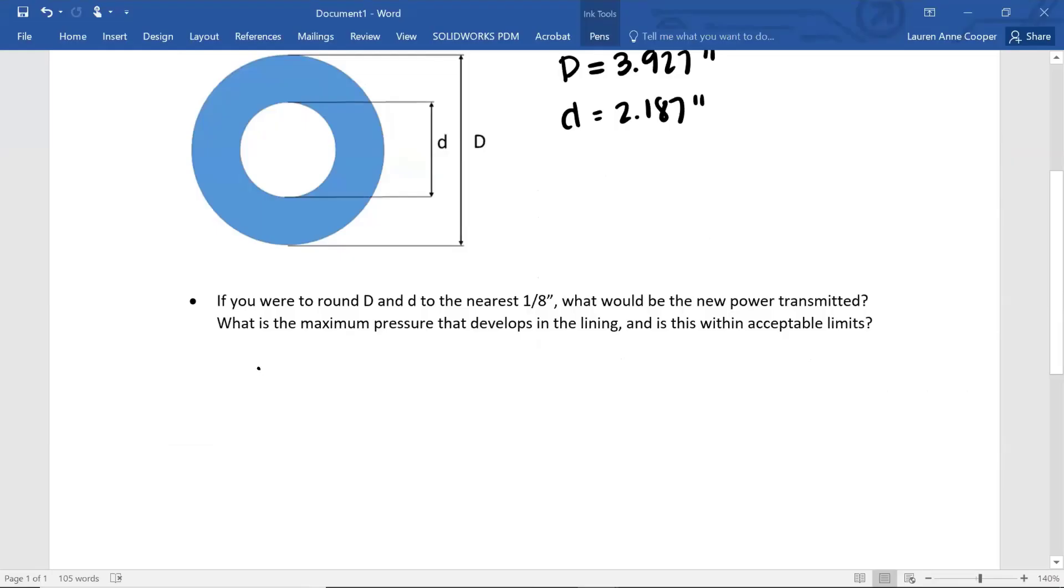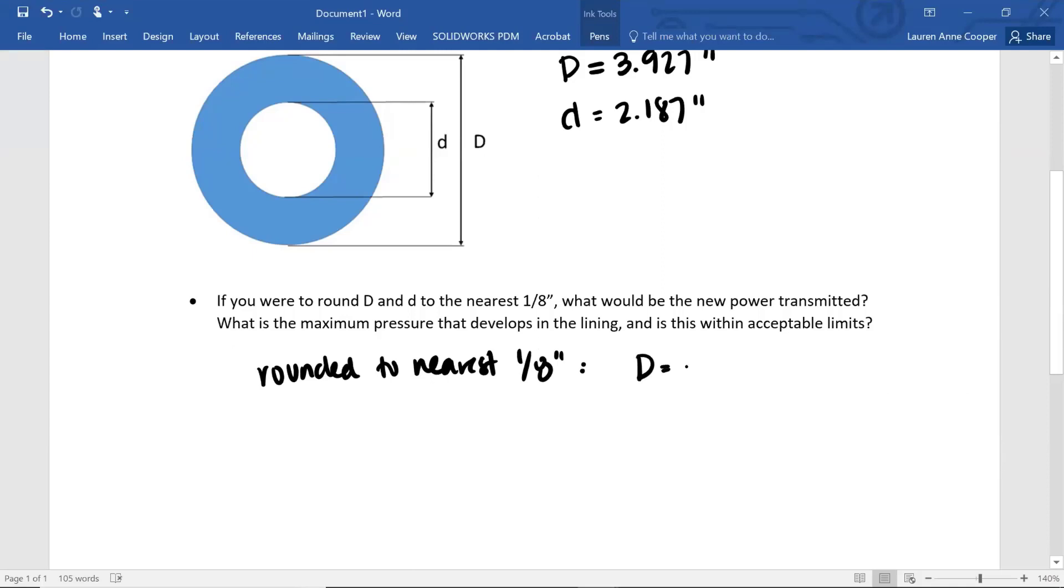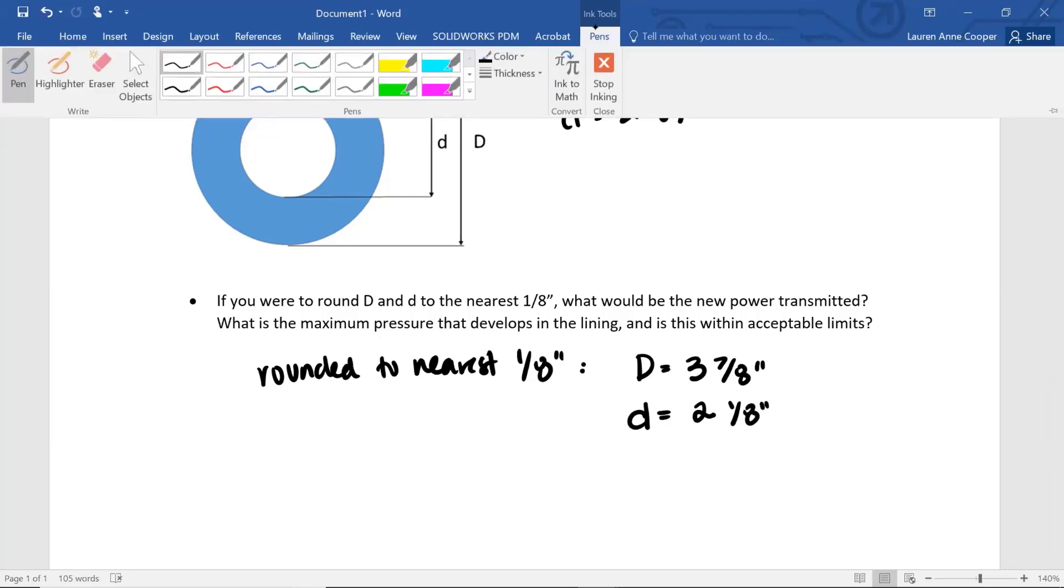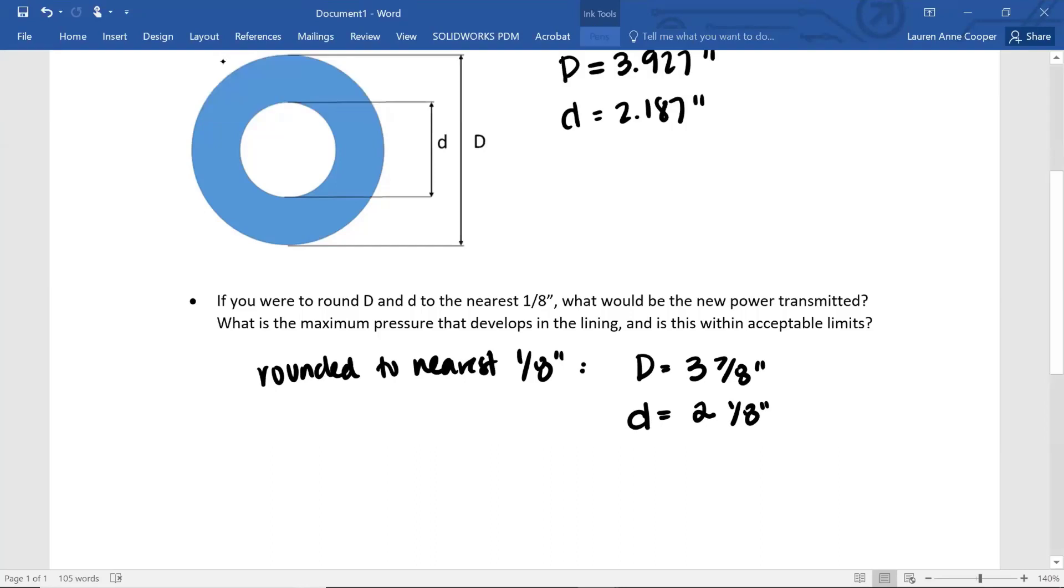Rounded to nearest one eighth inch, we get big D equals three and seven eighths inch and little d equals two and one eighths inch. The torque that resulted T equals five twenty five point seven.